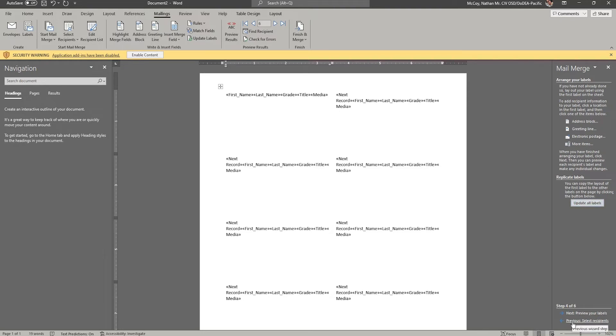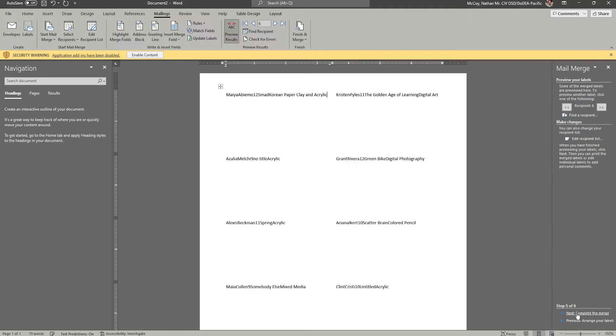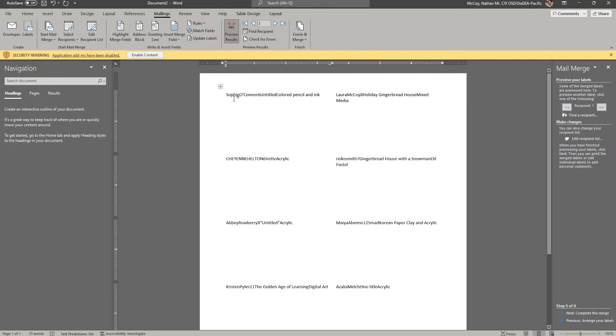And I'm going to go down here to step five, and I'm going to preview the labels. Keep in mind here, these steps of going up and down in the steps, you can go both forward and backwards. And the same is true when we go to step five. So I'm going to click next and go to step five, and you'll see now all the student information starts showing up. I've got Sophie O'Connor six on title, color, pencil, and ink. Laura McCoy.